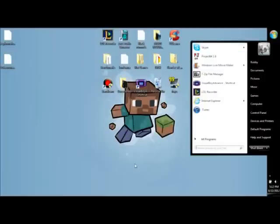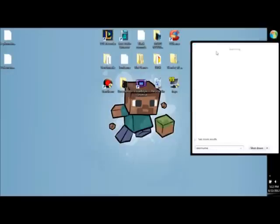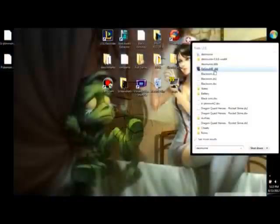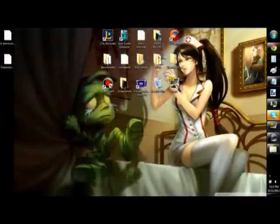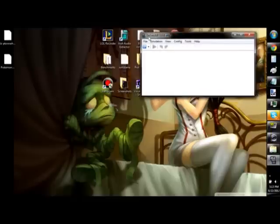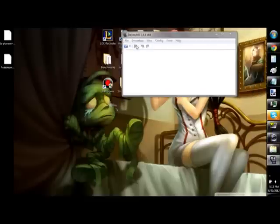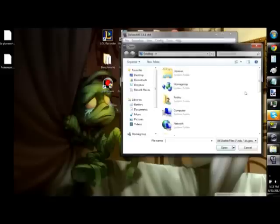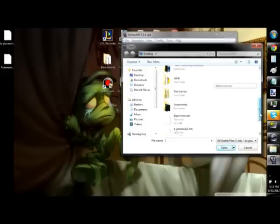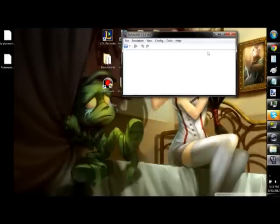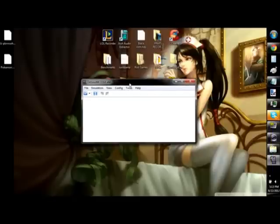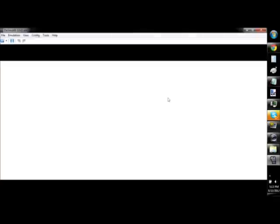Now, what you do is you open Desmume, or whatever you use for your emulator. I use Desmume, personally. If you don't have any of them, you can just pretty much Google Nintendo DS emulator, and it should work fine. You open your ROM straight off your desktop. It's called Pokemon.nds. Give it a second, because it's going to lag.